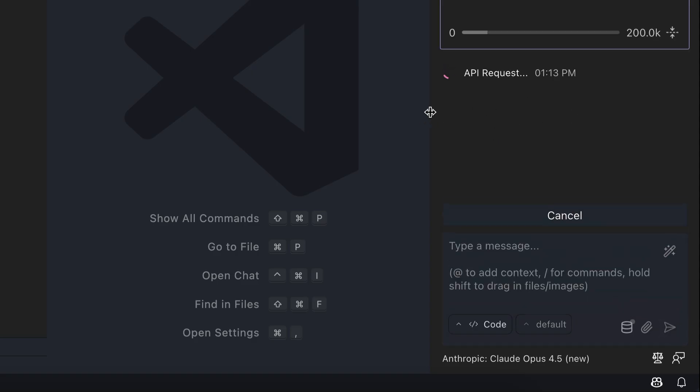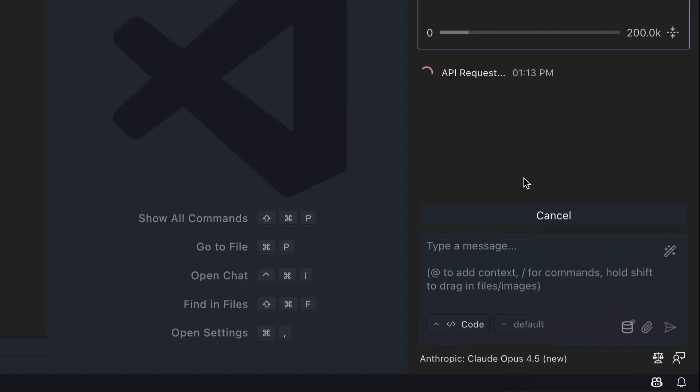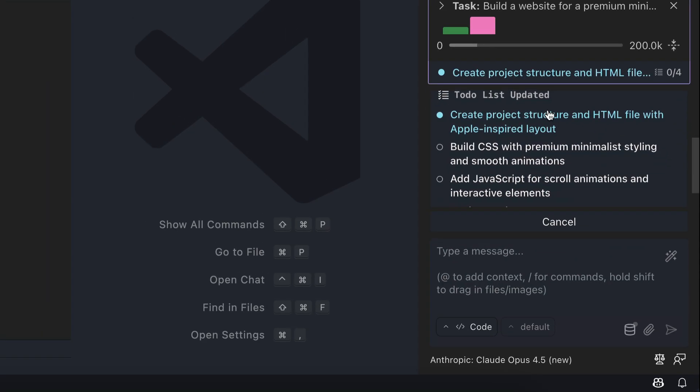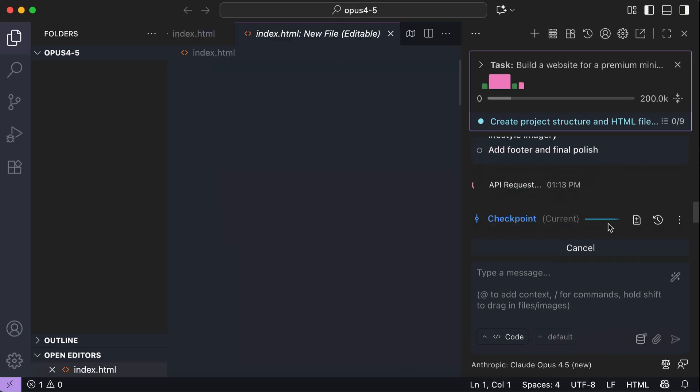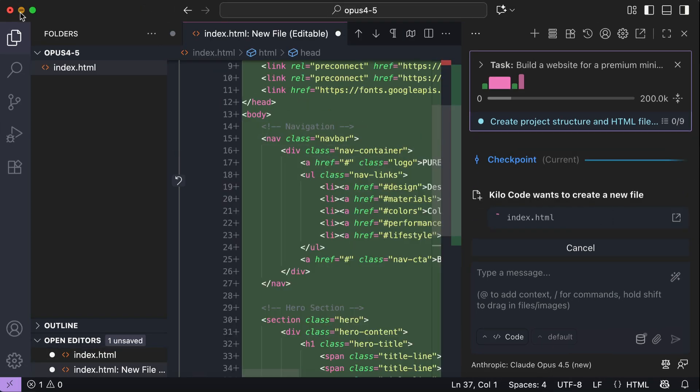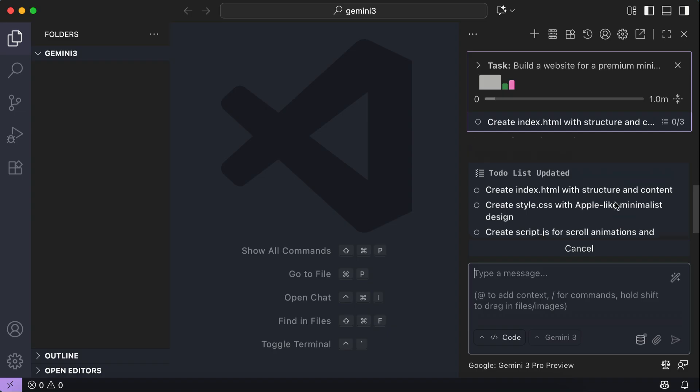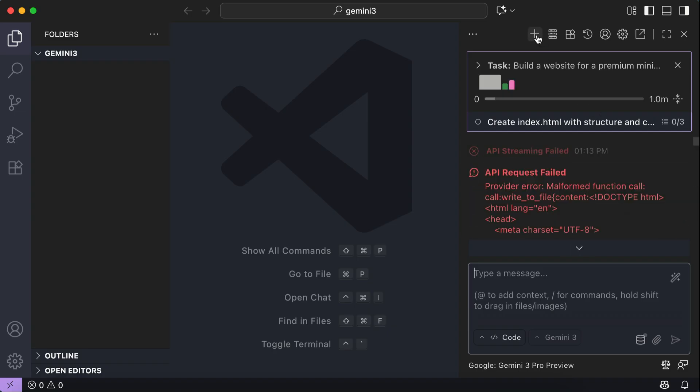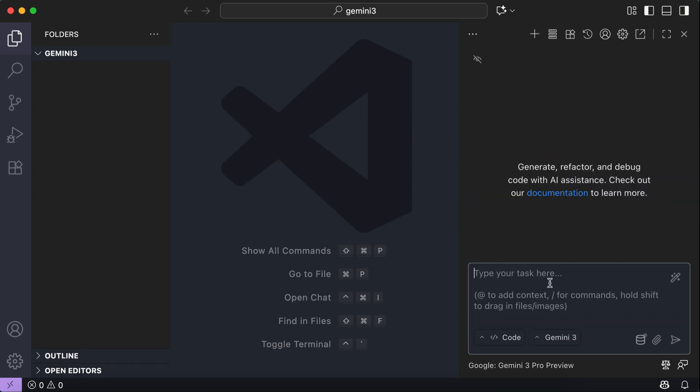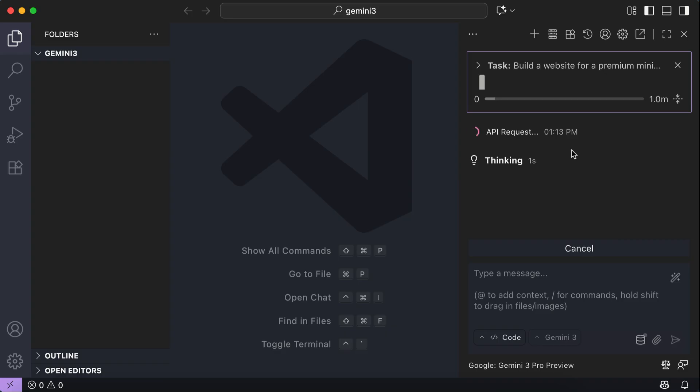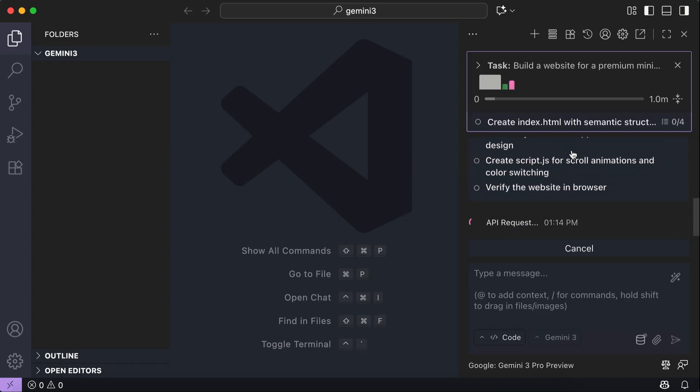In just a moment, Opus starts by creating the to-do list and then write the code. Let's look at Gemini 3. It seems there is a connection issue here. The AI is stuck at to-do list. Let's just terminate this session and start a new one. Alright, this will take a while to complete, so I will skip ahead to when both agents are finished.